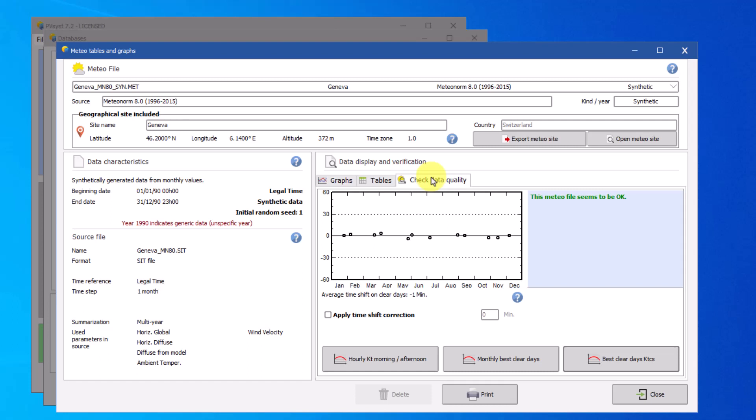One can compare both the irradiance level and the timeshift of the MET file with respect to the Clear Sky model. To use this tool, you first need to understand how PVSyst handles timeshift.